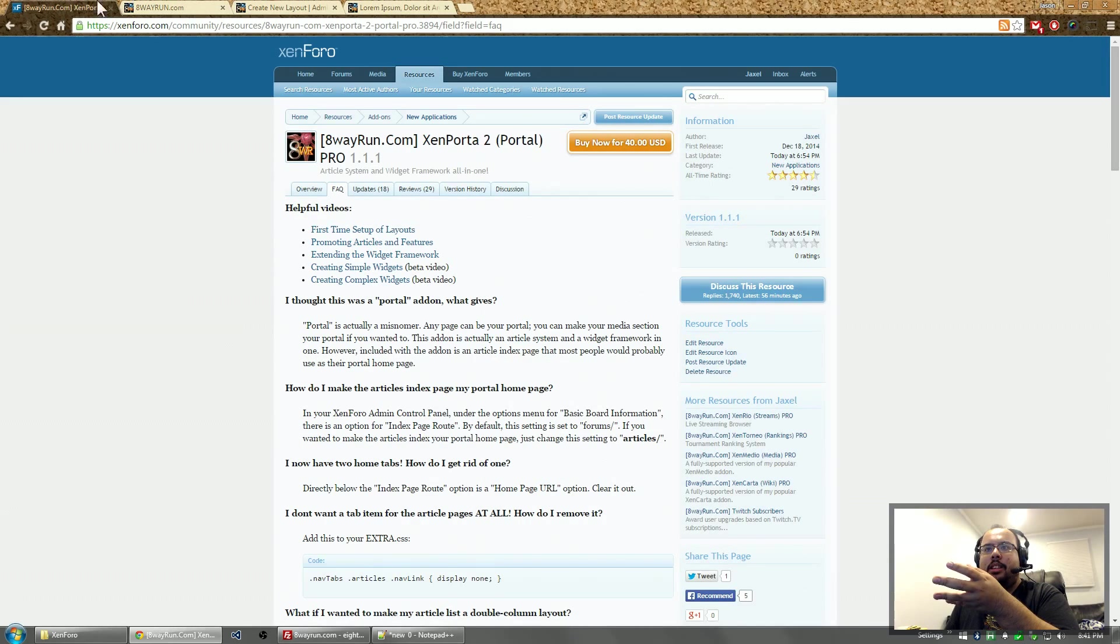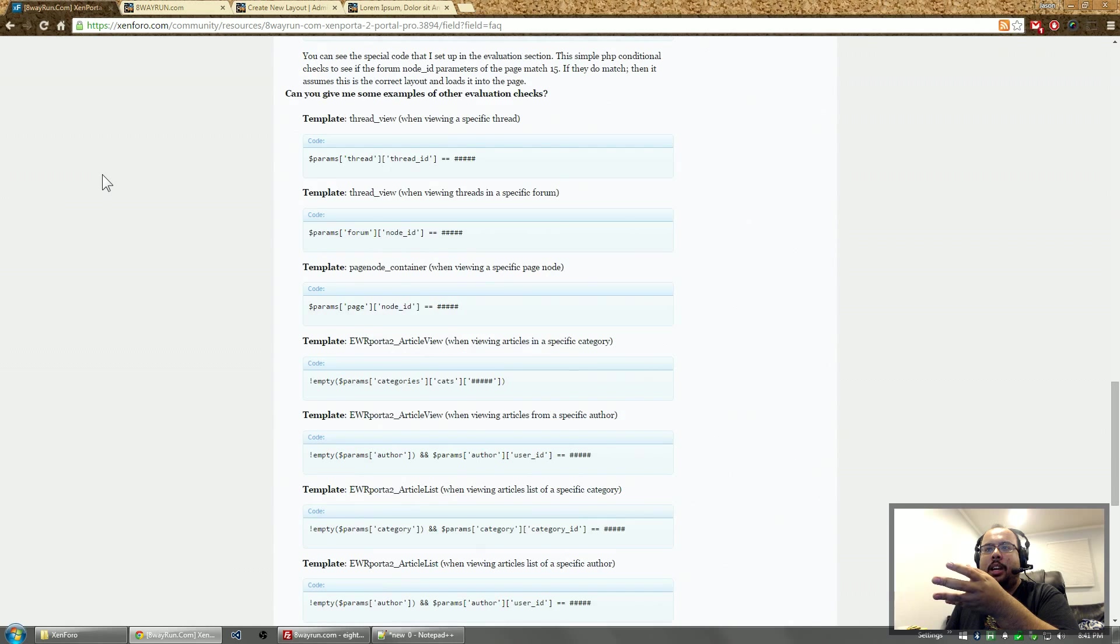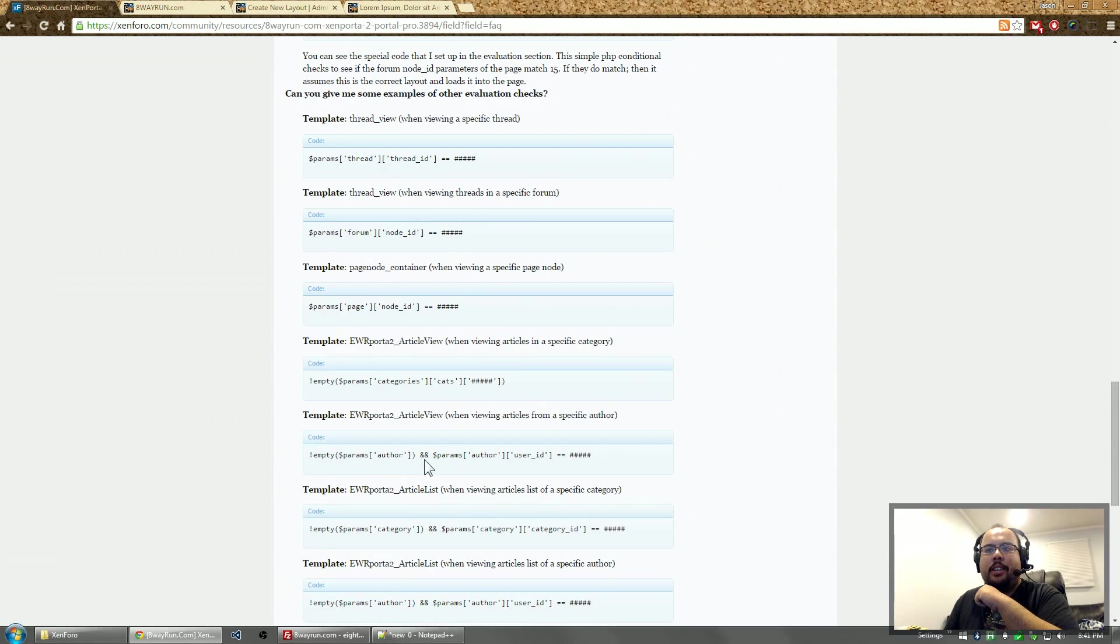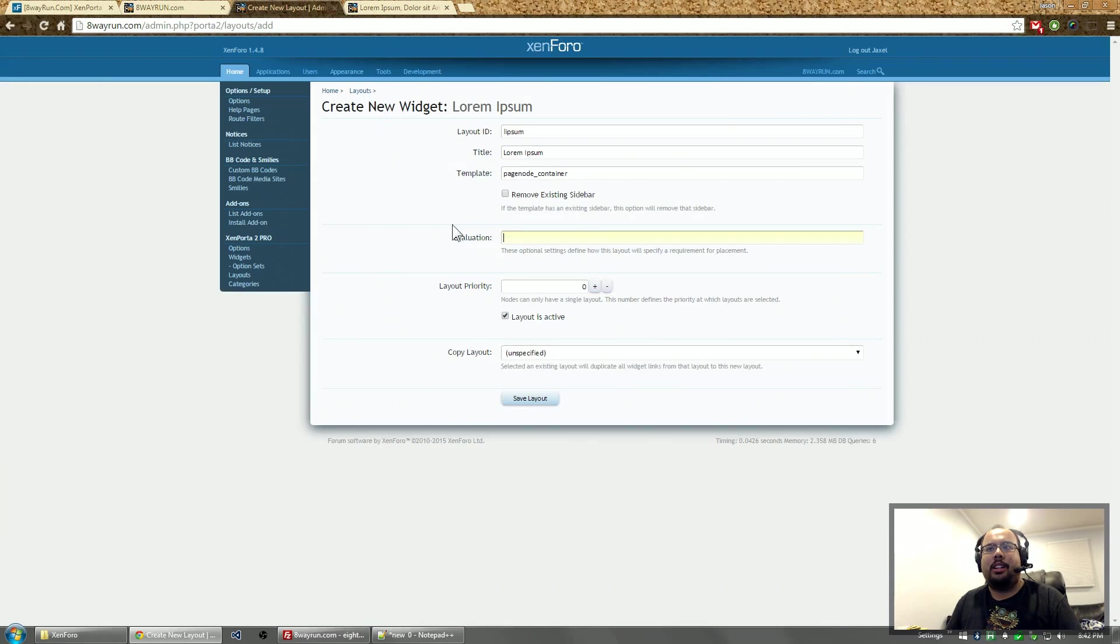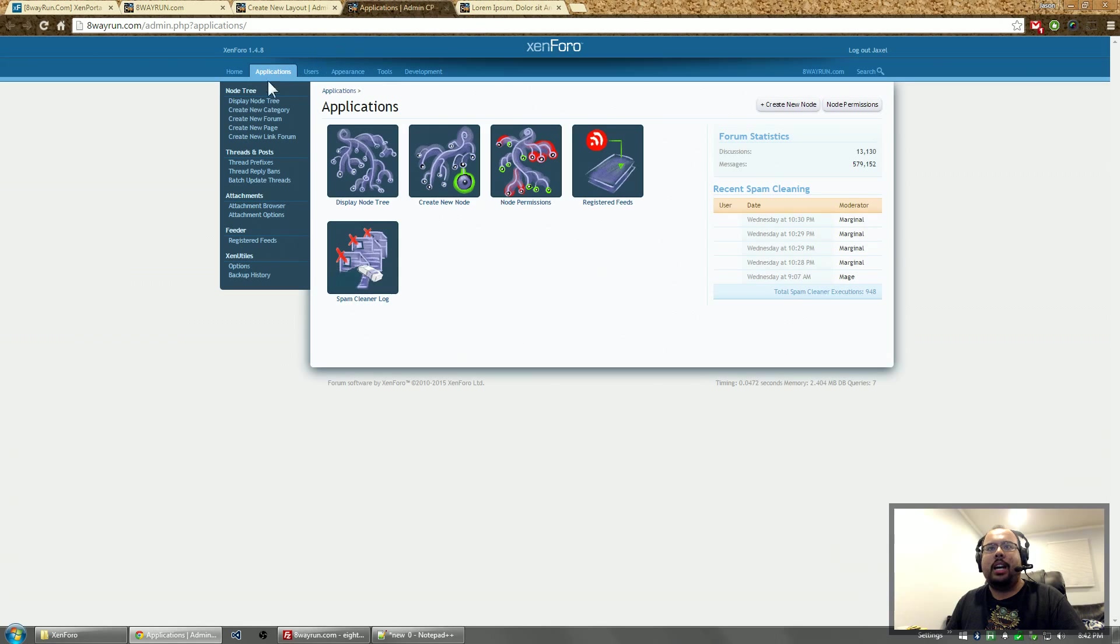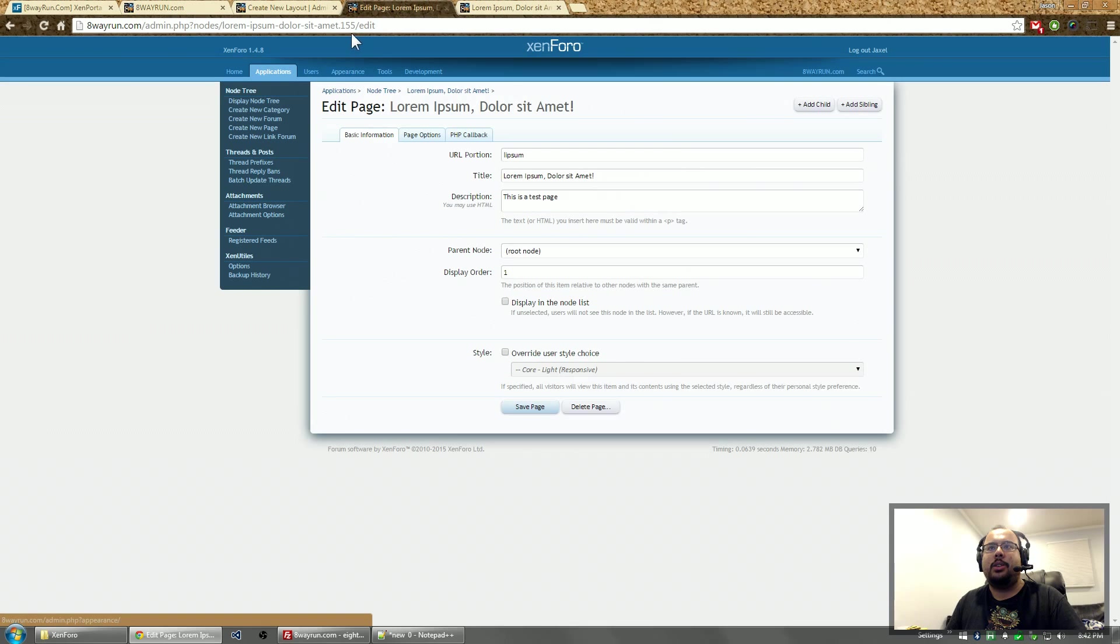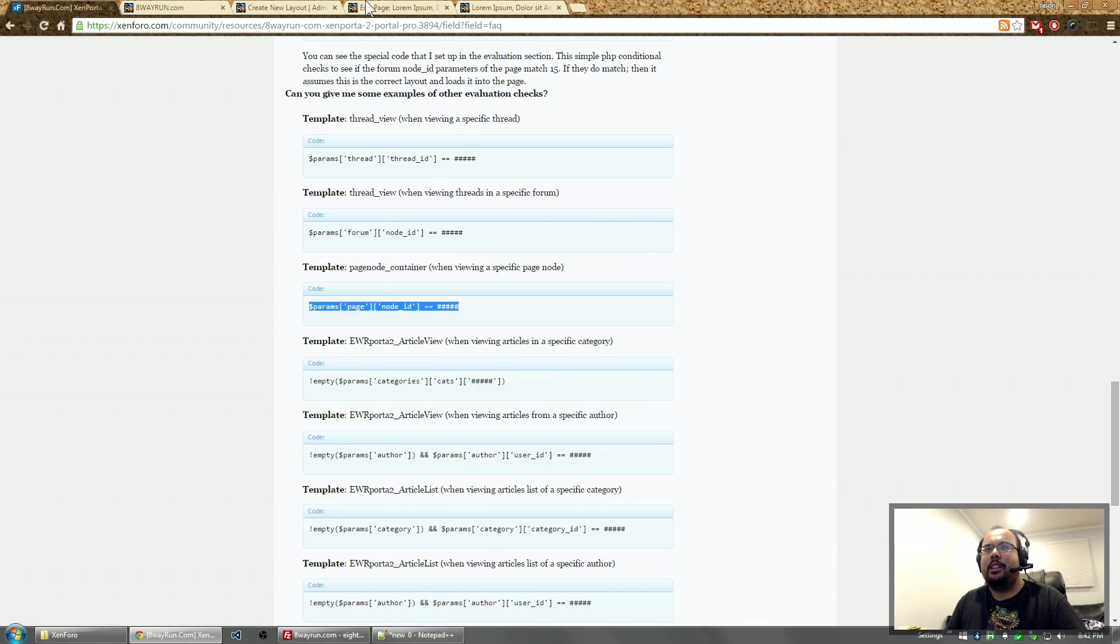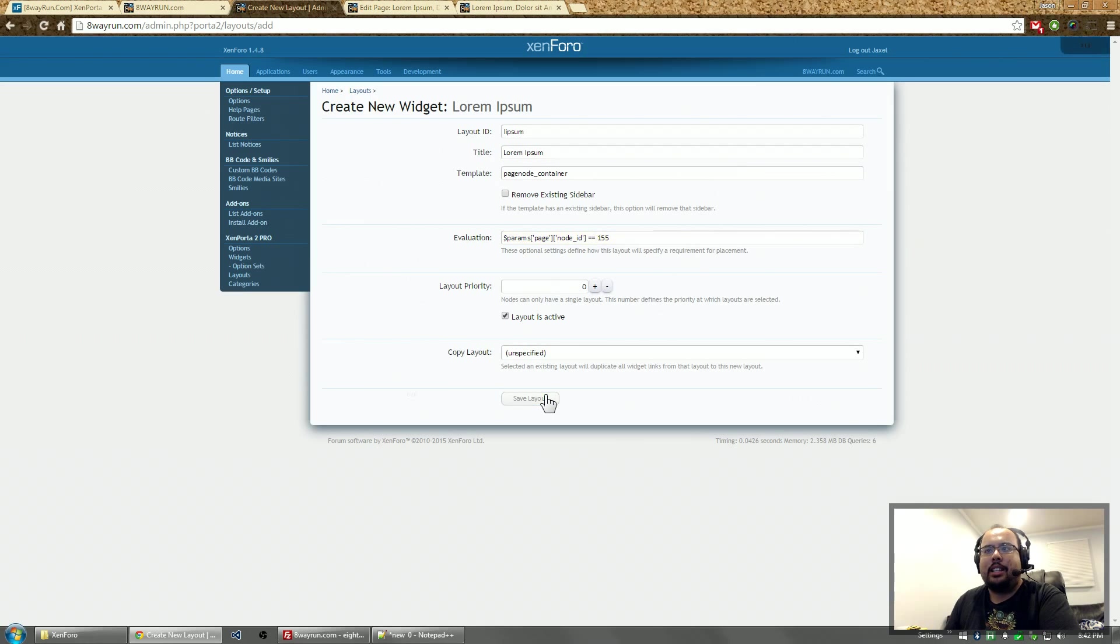So we're going to scroll down here where I've given a list of common evaluation checks you may want to use. And we have page node right here. I'm just going to copy that right in. But we need to know the node ID of this page node, which we can go directly to the URL and we can see it. The node number is 155. So we go back here. We change this to 155 and click save.